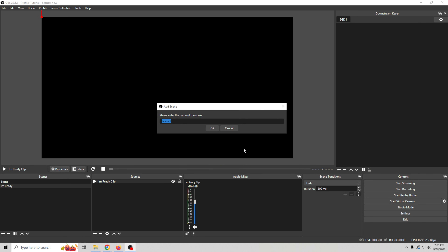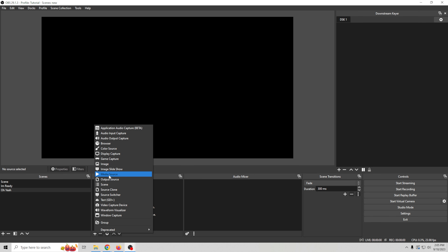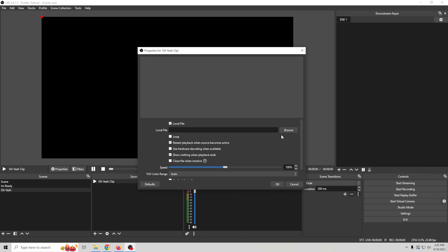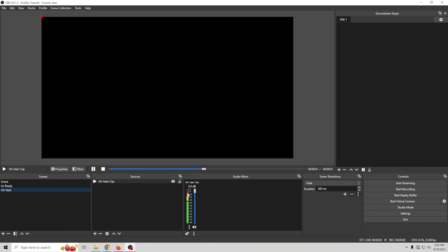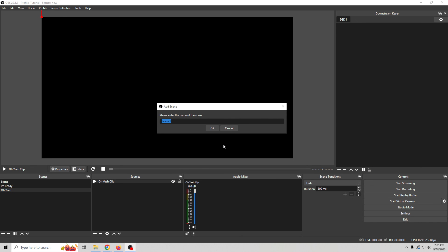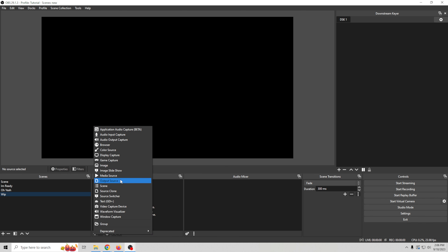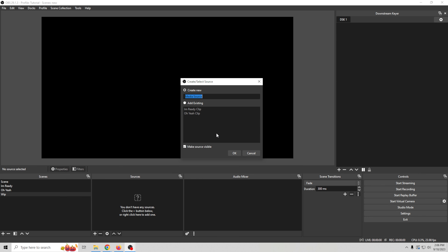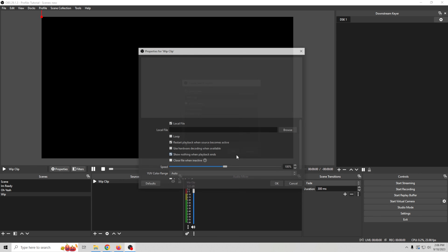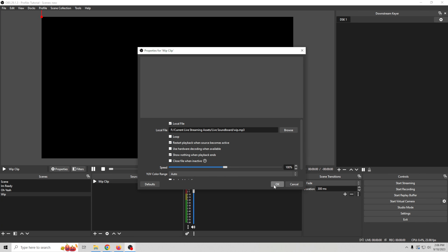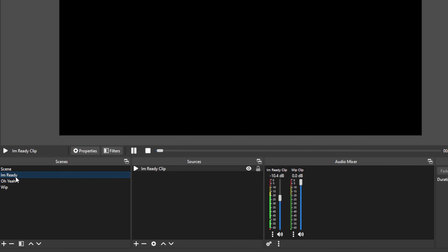Click the plus in Scenes to add another one, click OK, go to Media Sources, name it, find your clip, click OK — no need to loop, just make sure your levels are good. We'll do one more — call this one 'Whip,' click the plus, add a Media Source, call this 'Whip Clip,' click OK, browse, grab the whip clip, OK. So now we have three audio clips in here.